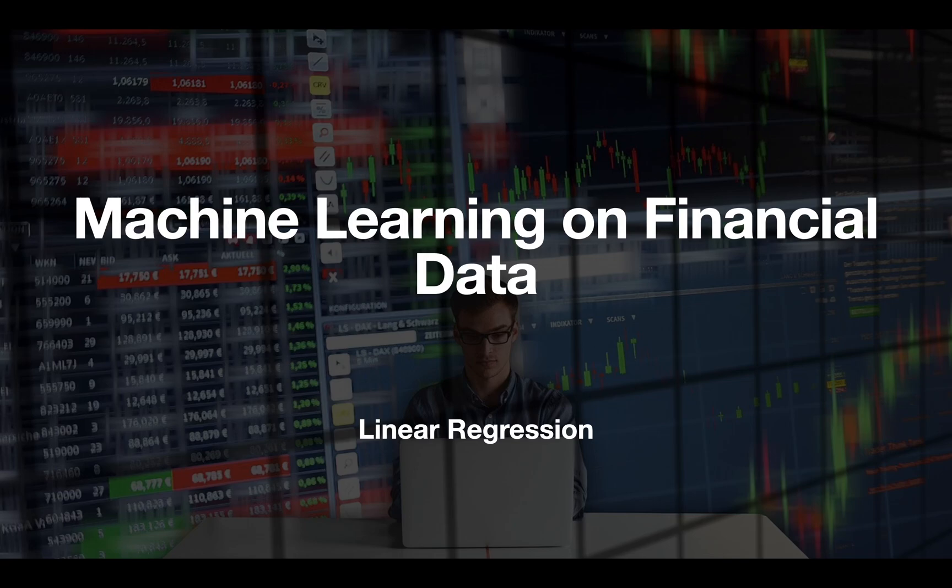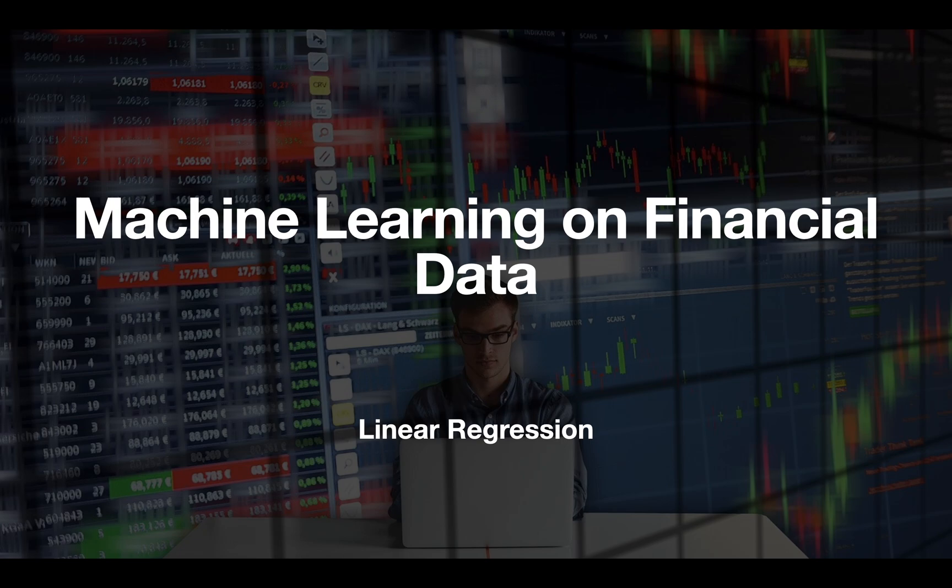Hello and welcome! In this video we are taking a look at machine learning on financial data, starting with a linear regression. I've already covered logistic regression some months ago and it's also recommended to check out my video on multiple linear regression. Both videos are linked in the description.